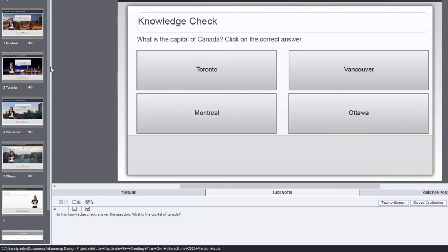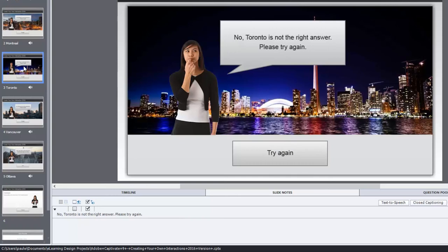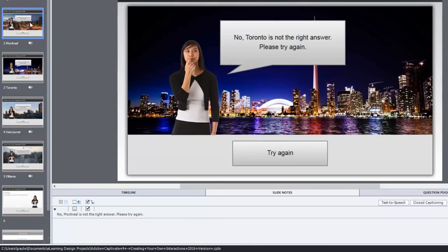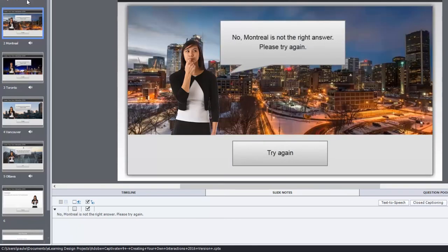If you click Toronto, you'll go to the Toronto slide, and it will say, no, Toronto is not the right answer. Please try again. Click try again. It brings you back to the original knowledge check, and you have an opportunity to select another selection.